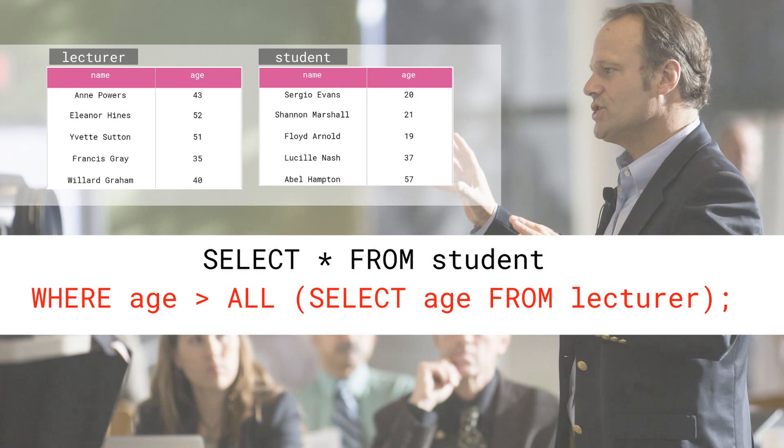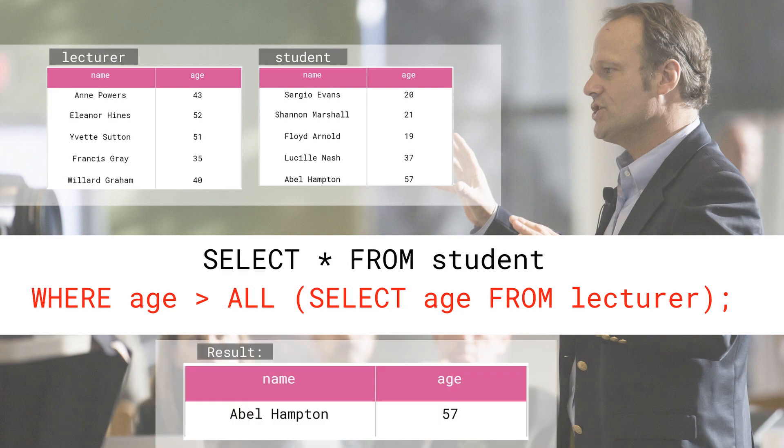Fortunately that's quite simple. The final query looks like this: SELECT * FROM student WHERE age > ALL (SELECT age FROM lecturer); So the query means: select all information about students whose age is greater than the age of all lecturers. If we now run the query we can see that it returns a single row. Indeed, there's one student, Abel Hampton, who is 57 and who is older than all of his lecturers. That's quite an age to do a degree course, by the way.